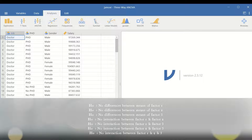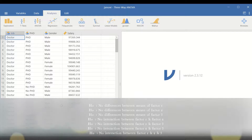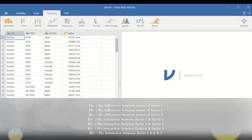The fourth hypothesis addresses the interaction between the job factor and the PhD factor, stating there is no interaction between them. The fifth null hypothesis states that there is no interaction between the job factor and gender. The sixth null hypothesis states that there is no interaction between the PhD factor and gender. And finally, the seventh null hypothesis states that there is no interaction between the job factor, PhD factor, and gender factor to influence the salary earned.